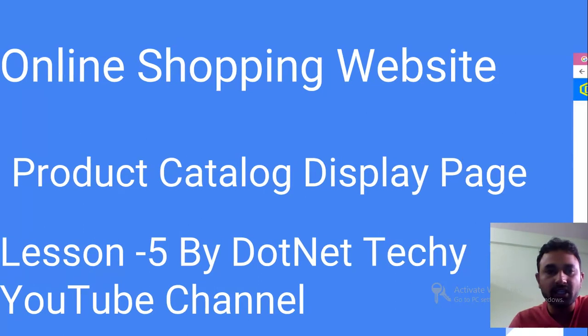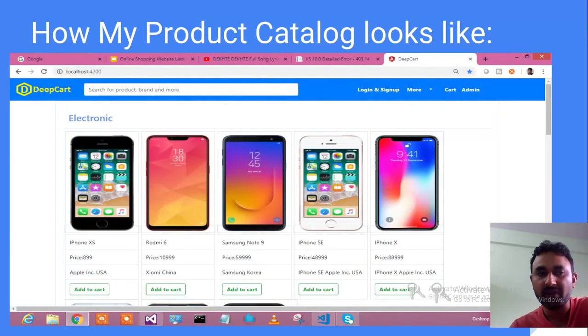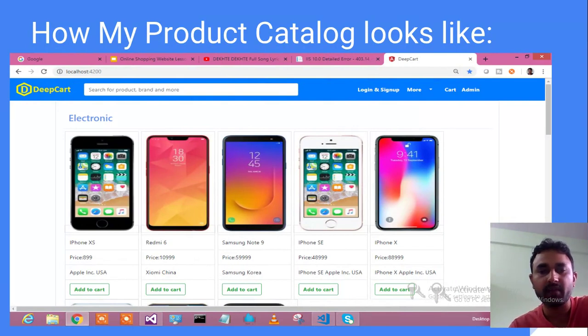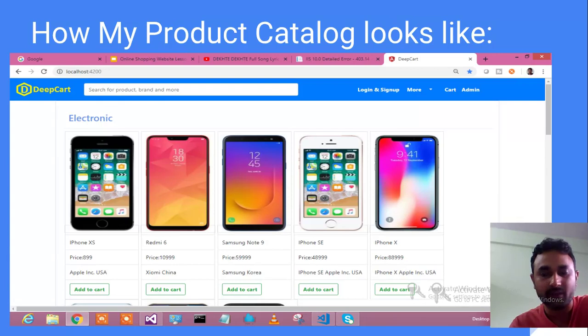This is how my product catalog page will look like, where you will be having the product detail with the images. That's what we are fetching from the Web API - all the product details and all the images - and we are displaying them category-wise.